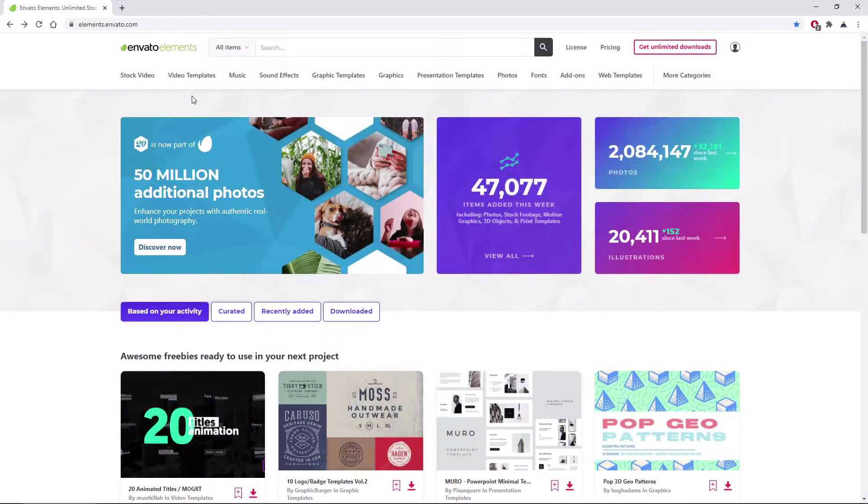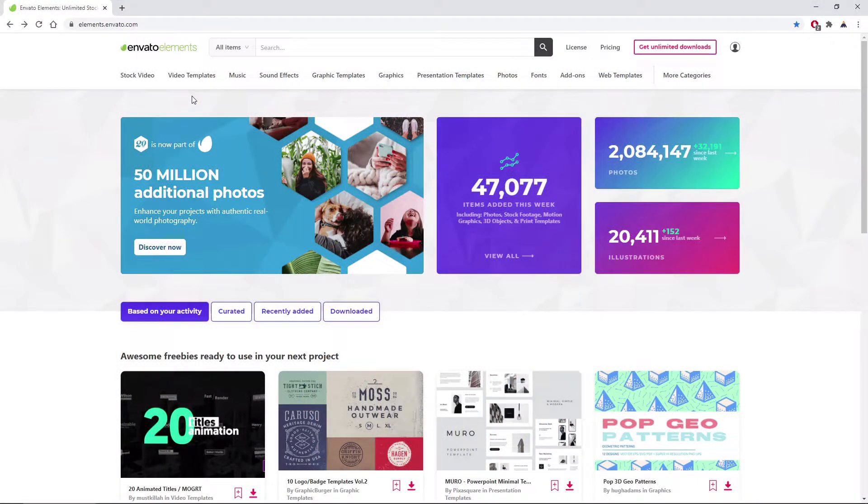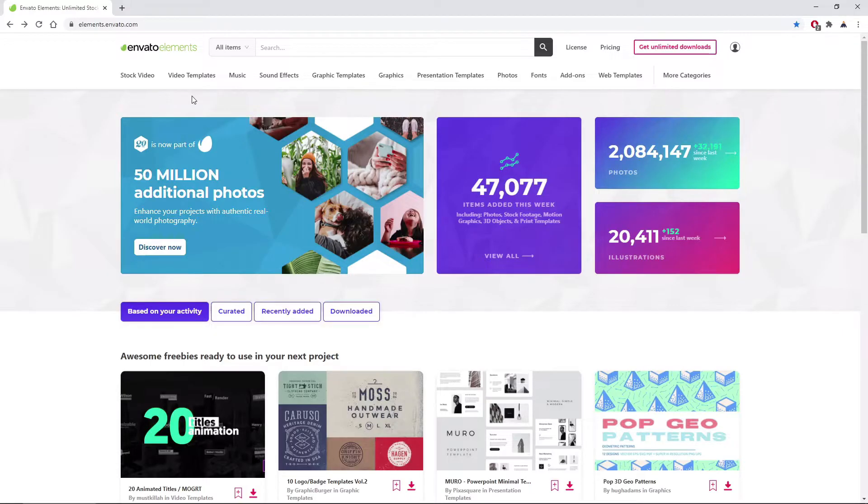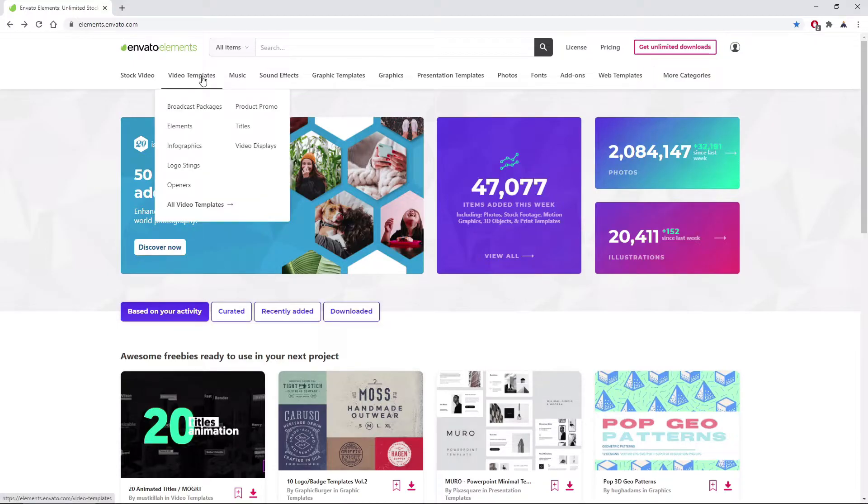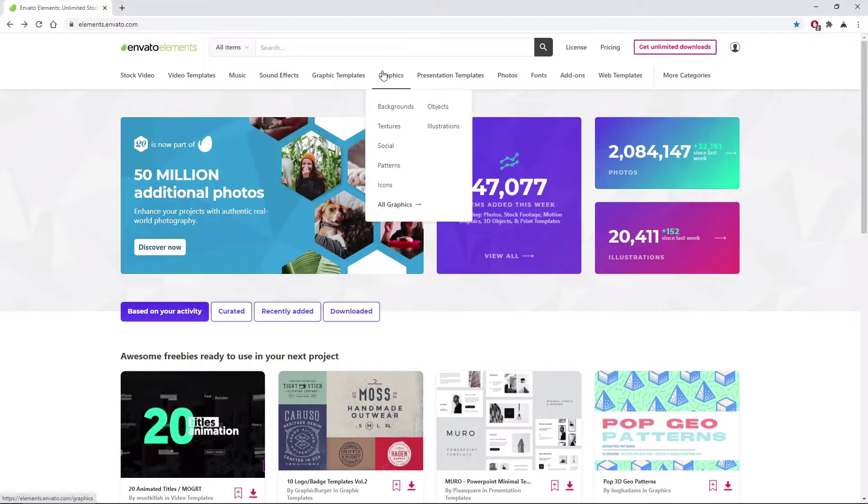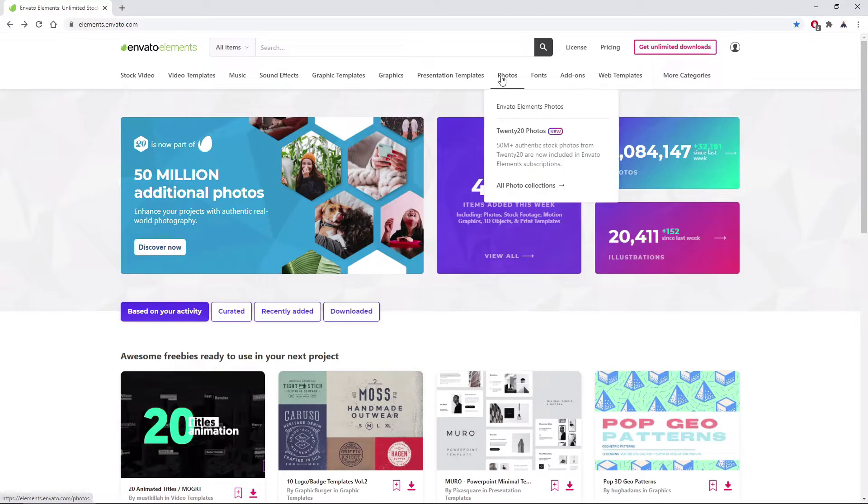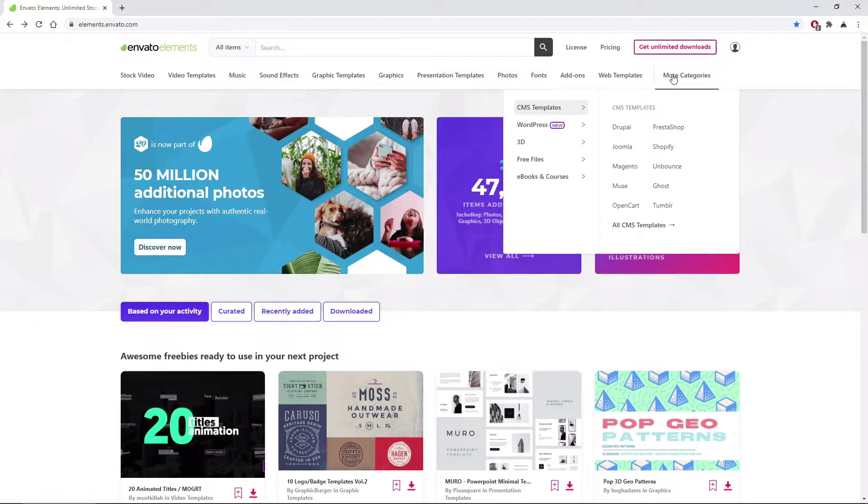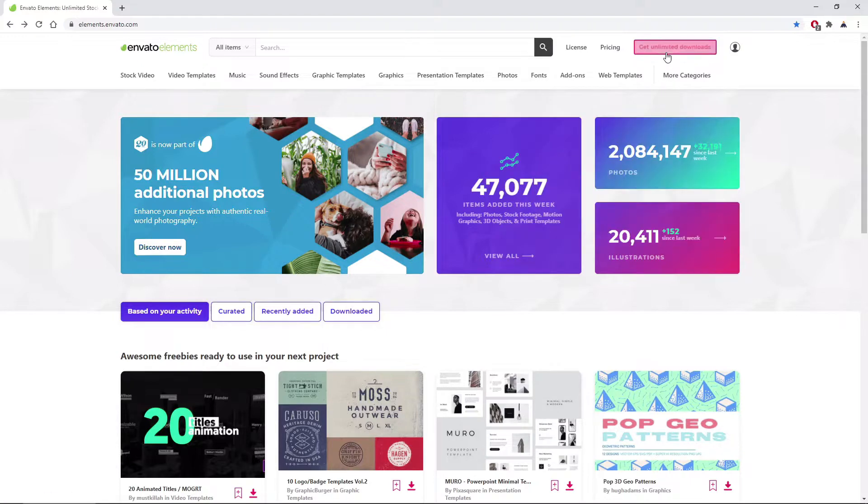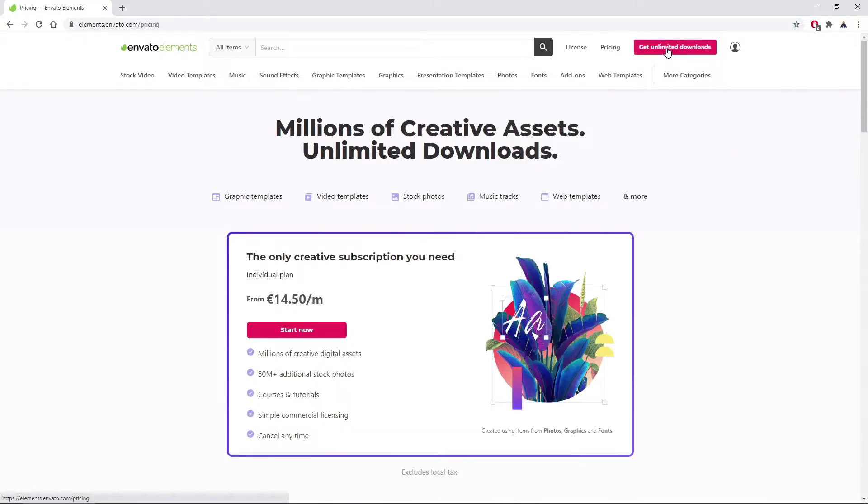Before we begin, make sure to check out Envato Elements. With a simple subscription, Envato Elements gives you unlimited access to millions of creative digital assets, such as video templates, graphics, photos, fonts, and many more. You can subscribe right now with the link in the description.